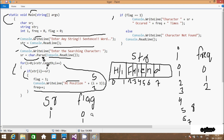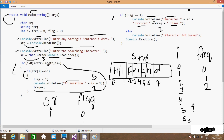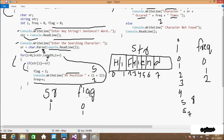After the loop, if flag equals 1 — flag value is 1 — so this condition matches. Console dot write line displays the output: 'character' concatenated with 'sr' (which is 'i'), concatenated with 'occurred', concatenated with 'click' value (which is 2). So the output screen displays 'character i occurred 2 times'. This is the concatenation using the plus operator.